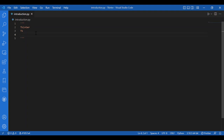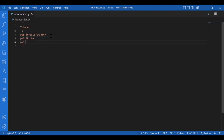To install Tkinter, you can run pip install Tkinter in the terminal. Please note that if you are working with Python 2, it is Tkinter with a capital T. If you are working with Python 3, it is tkinter with a lowercase t. The spelling is the same — it is just the difference of the cases.